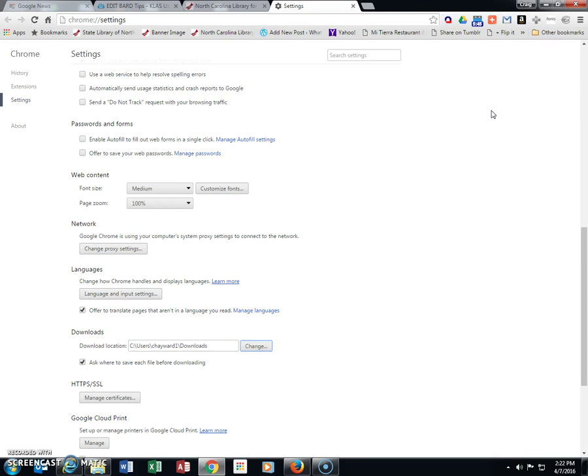Another useful option below this is the checkbox that says 'Ask where to save each file before downloading.' You can use this to have Chrome ask you every time if you don't want to use the same default location.